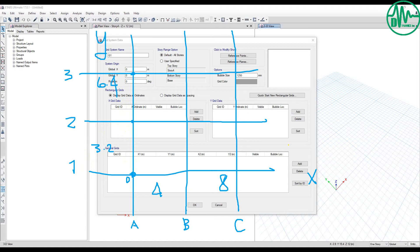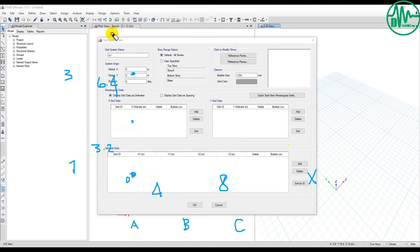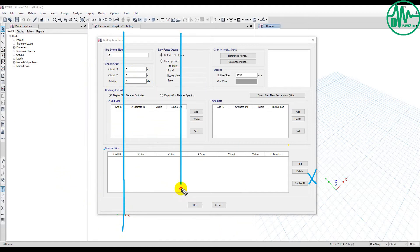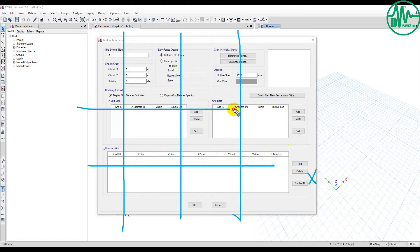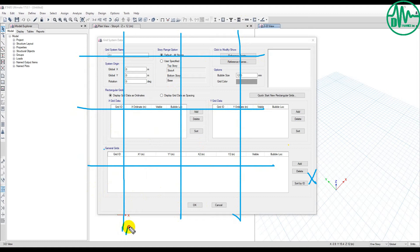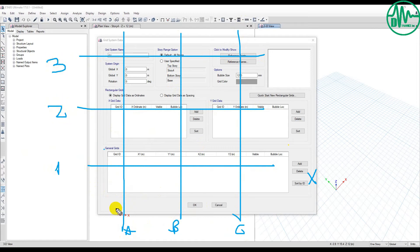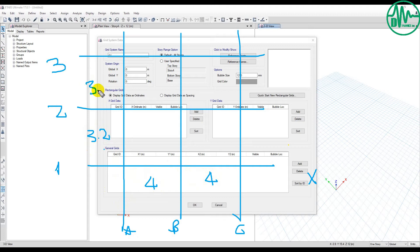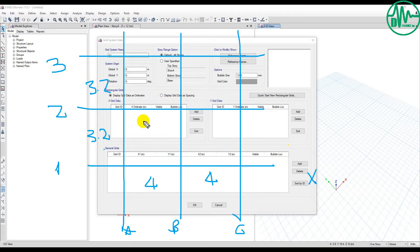If you create the grid line using spacing, it's very easy. For example, this is a grid line. You can offset from this point, 4 meters, 4 meters. You don't need to calculate coordinates like 3.2, 3.2. This is why you want to display grid data as spacing. Now I use this method.